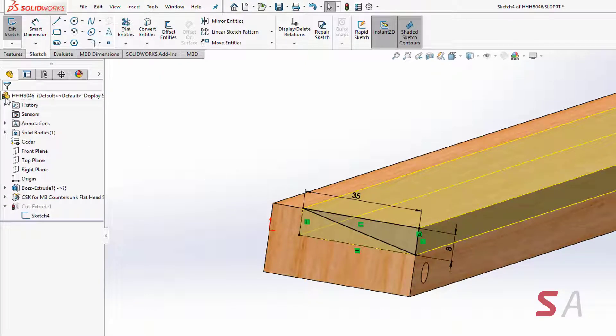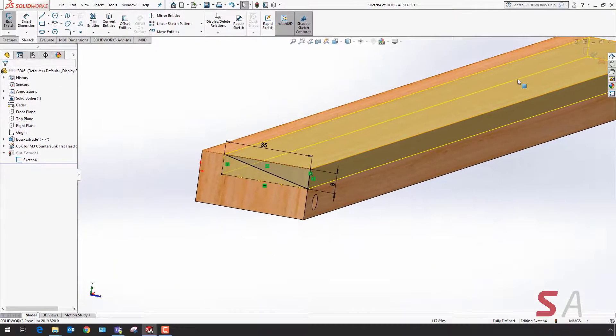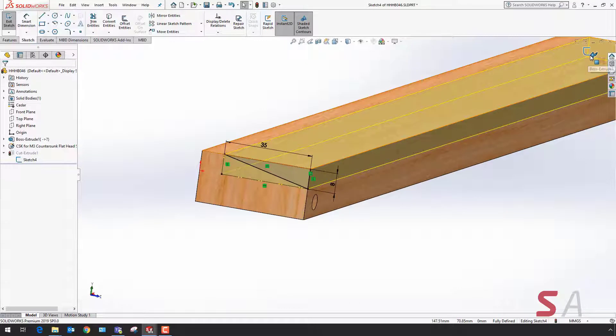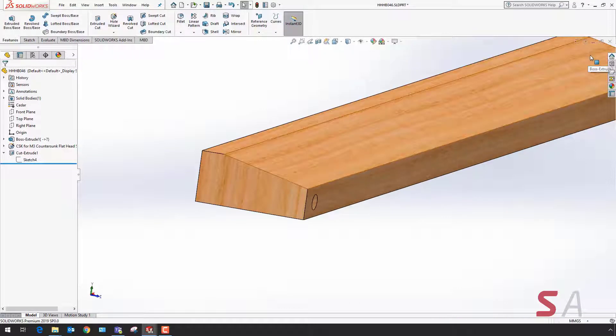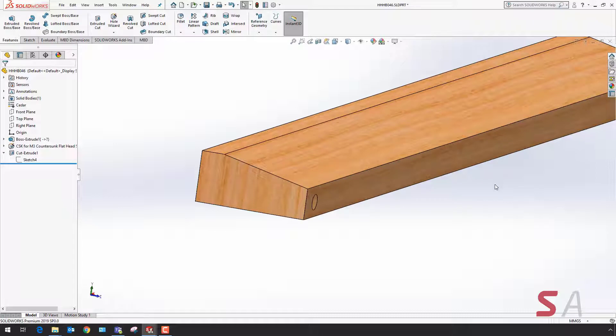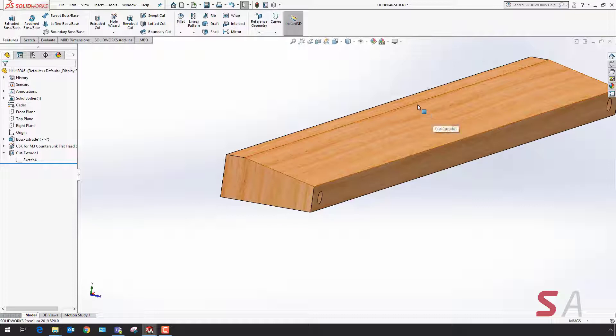The benefit of using this enhancement in SOLIDWORKS 2019 is if I was to make a design change and revert back to the rectangle shape before, I could easily change the construction geometry back to straight solid black lines. I wouldn't need to add any new geometry in place, saving time and effort.